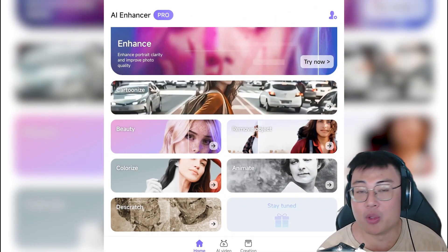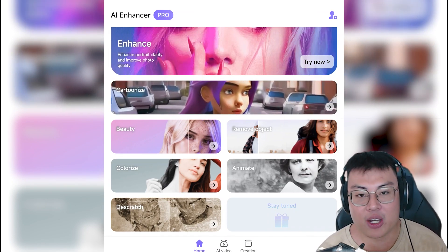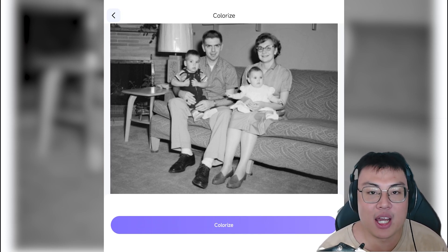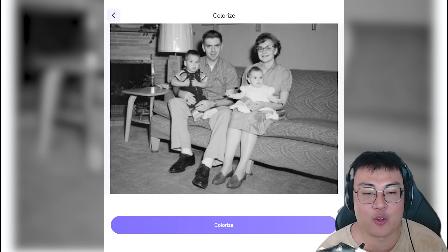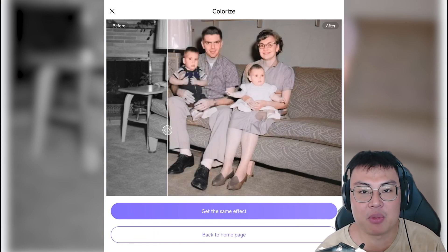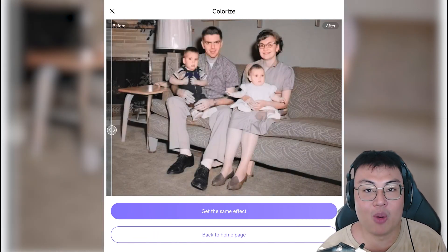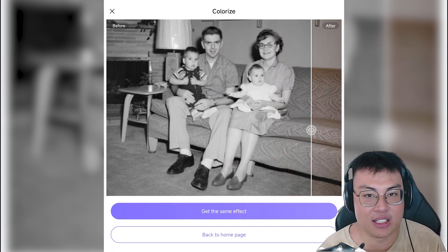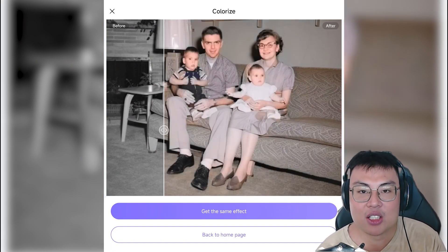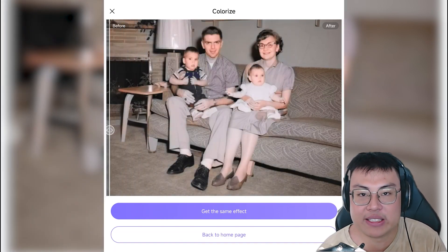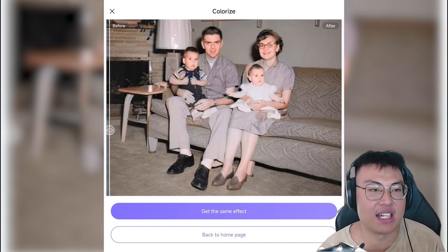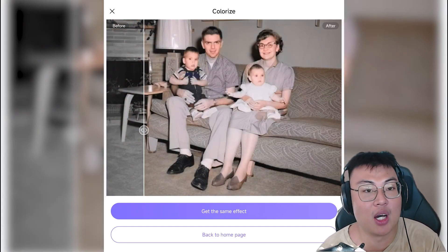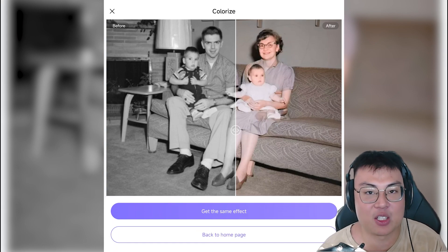Moving on to features you might use for nostalgic purposes — there's colorize. This is great for old photos of maybe you and your parents. You can colorize them to make them feel more modern. You can see before and after — a photo that might have been taken in the 1970s or 1980s now looks like it was taken more recently. It makes framing old photos feel way nicer than black and white.